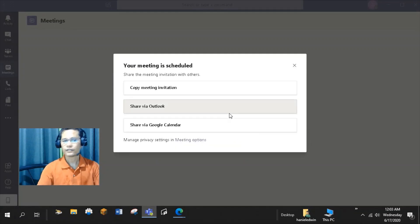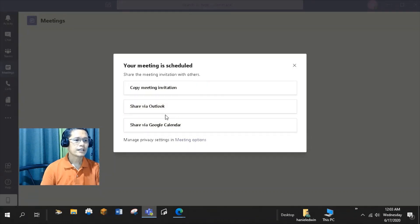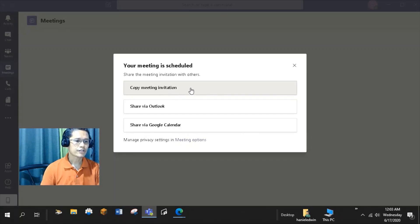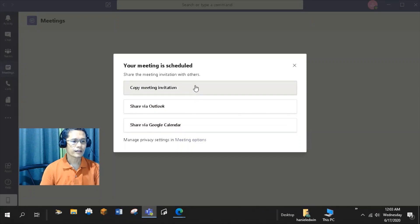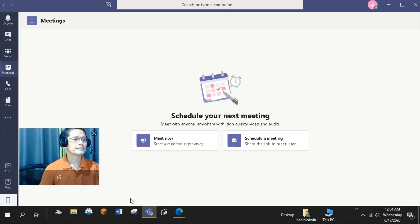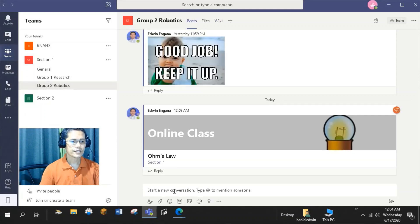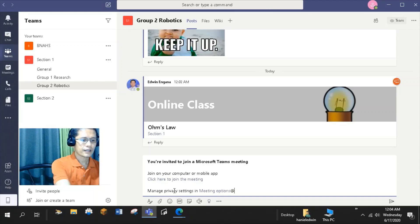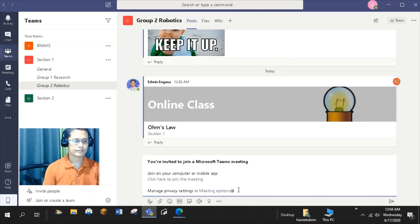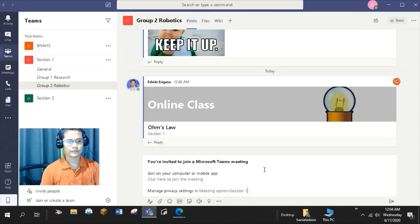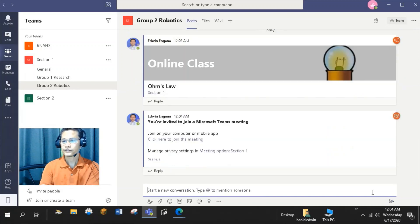Like copying the meeting invitation and posting it in the Messenger, share the link via Outlook or Google Calendar. So, I'll click Copy Meeting Invitation and post it here in the Conversations tab. And to make sure that all the members of Section 1 will be notified, I'll type at Section 1. Then, send.